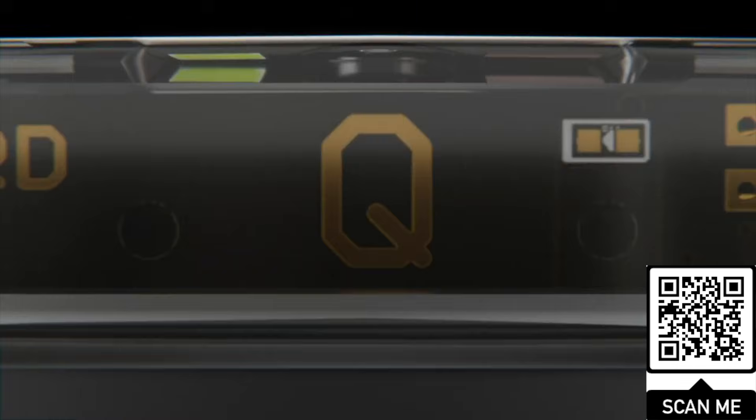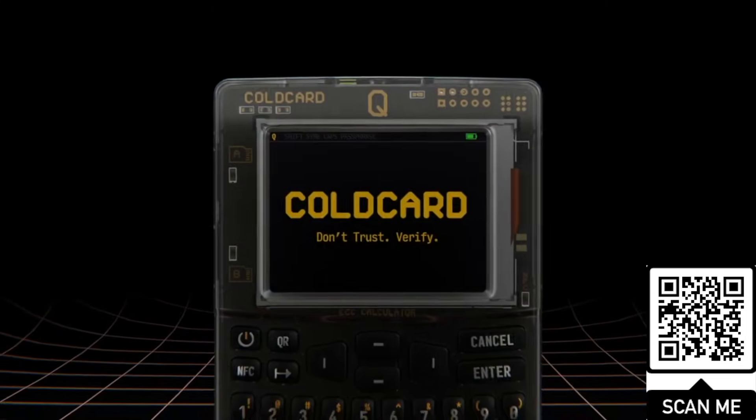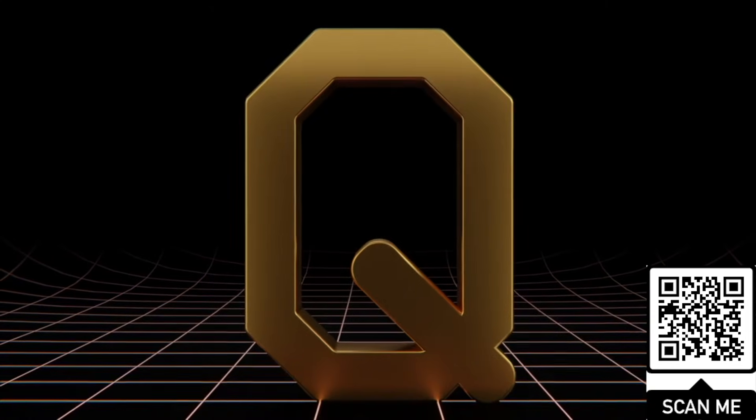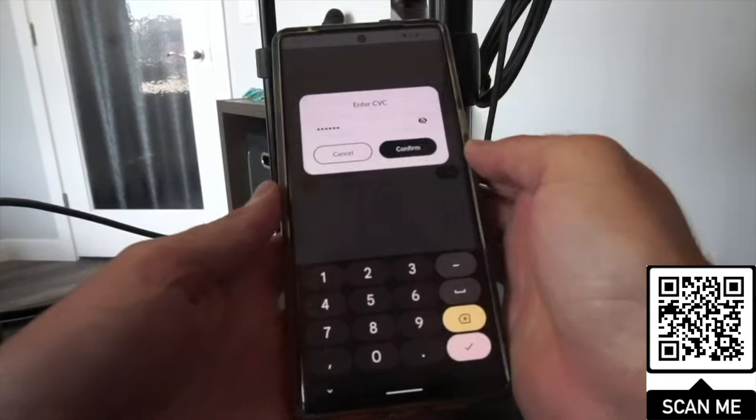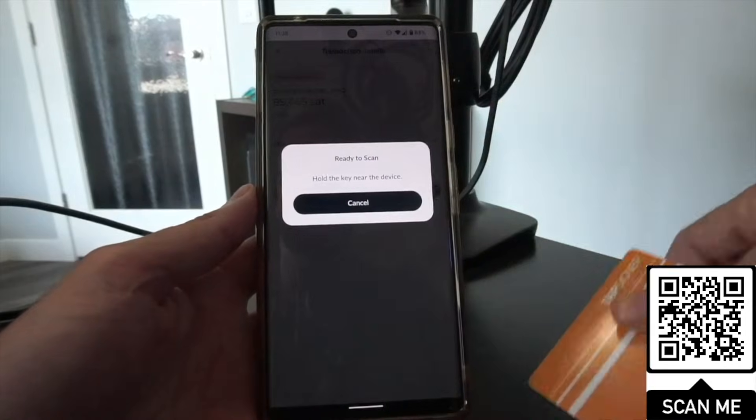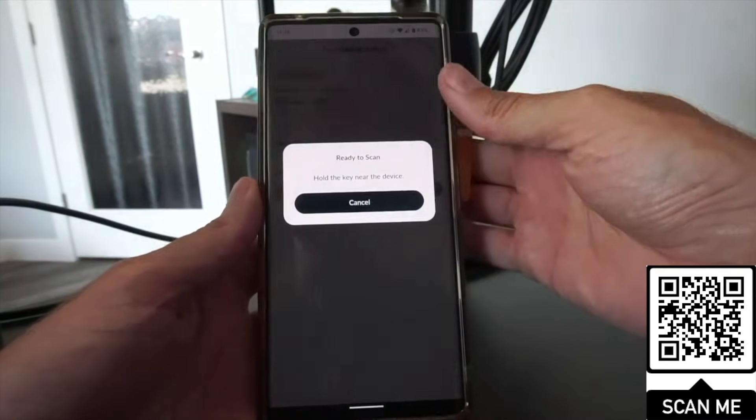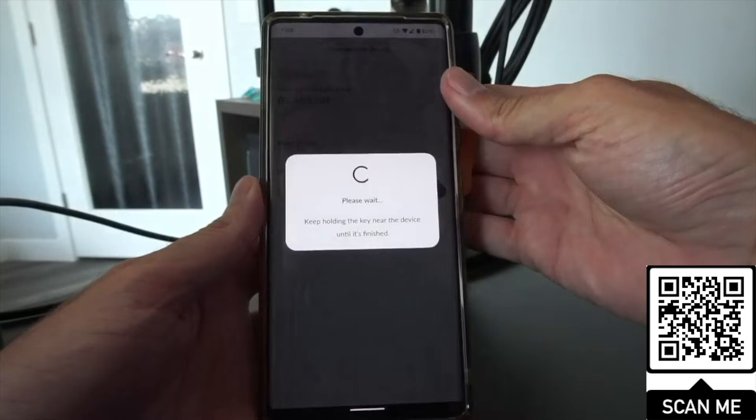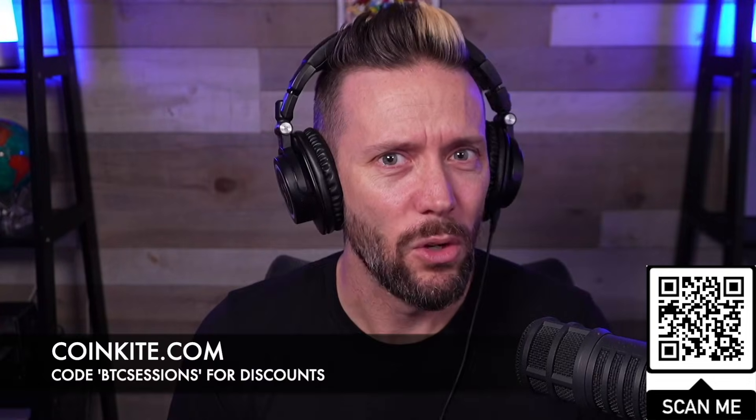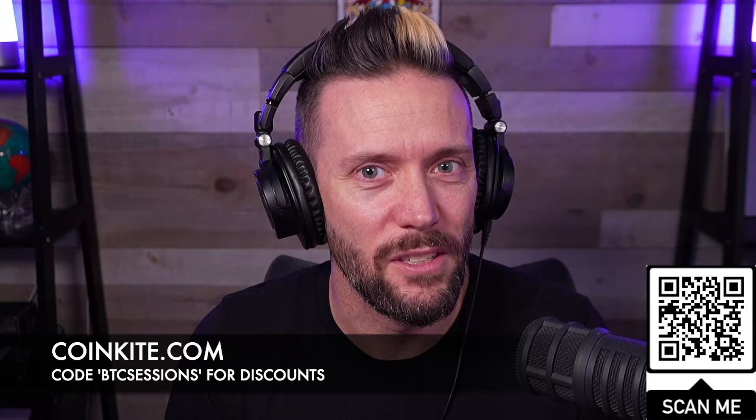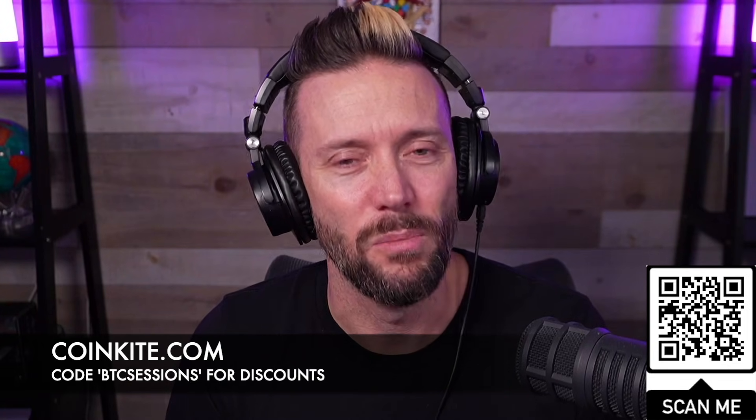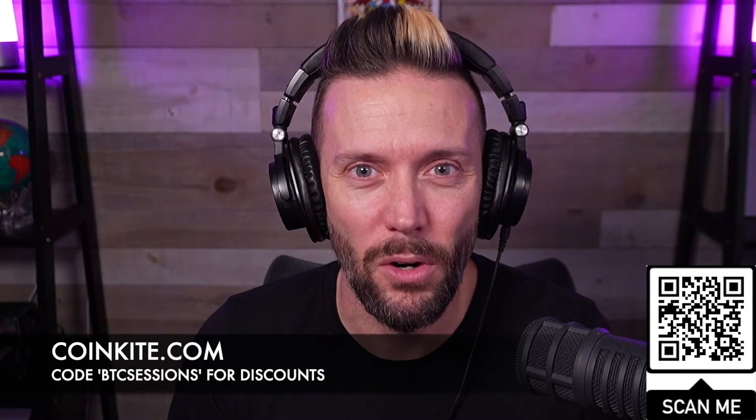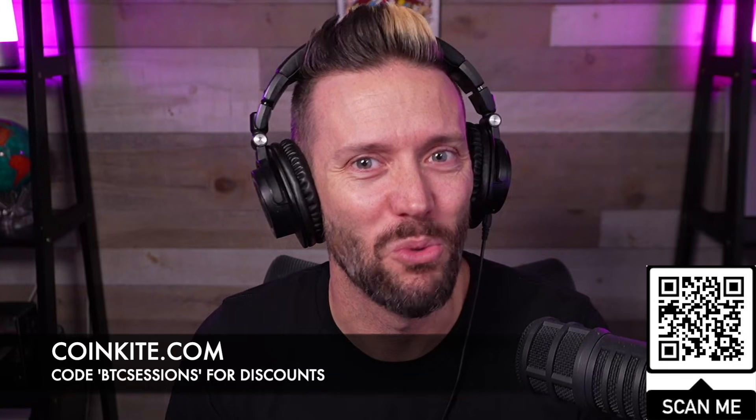CoinKite has been in the game for years, creating hands down the best and most secure hardware when it comes to securing your Bitcoin. The Cold Card Q is an absolute powerhouse and my daily driver, and it's ideal for newcomers and advanced users alike. The tab signer gives you a low-cost, user-friendly option for those just getting started or for convenience when traveling. You can head to CoinKite.com and use code BTCSessions for discounts or simply scan the QR code on the screen to get started right away.